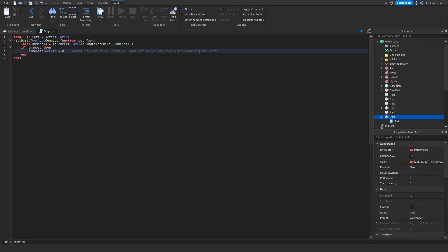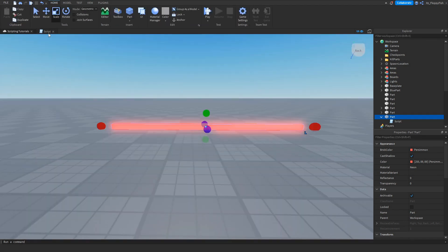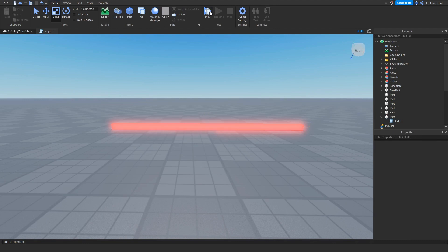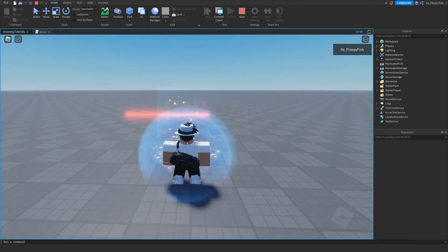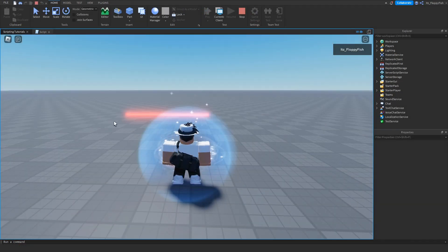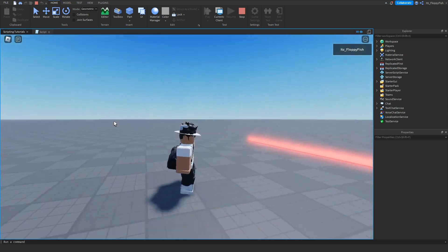Now that we've inserted the script, let's go test it out. We just want to go back to the baseplate, next to script here, and click on play. Now that we've loaded into the test place of the game, let's go test it out.